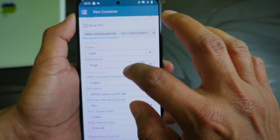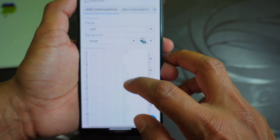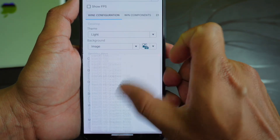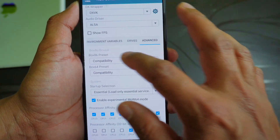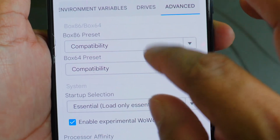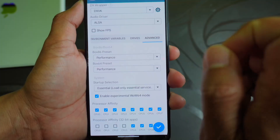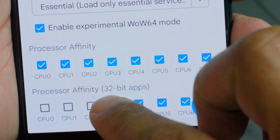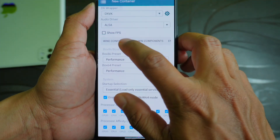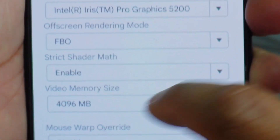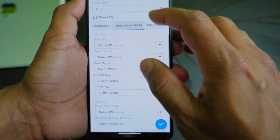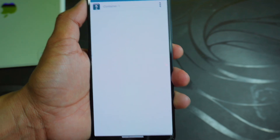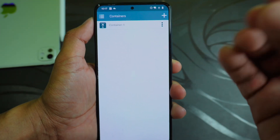You can select a GPU name here — it will simply change the display name of the GPU on your screen. Slide down to the advanced options and you will find the Box86 preset and Box64 preset. You need to move the compatibility setting to performance mode, select all the cores available, then go to the Wine configuration and under video memory size set it to 4 GB — that is 4096 MB. Once all settings are done, confirm everything looks correct and click the tick mark. The container has now been created.